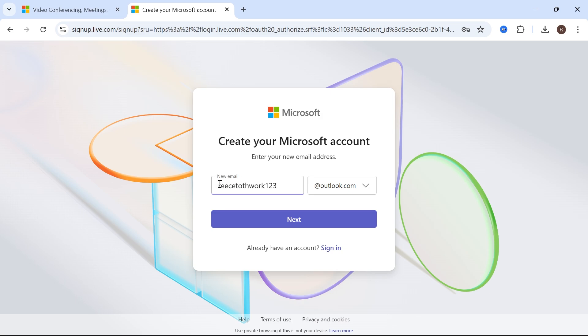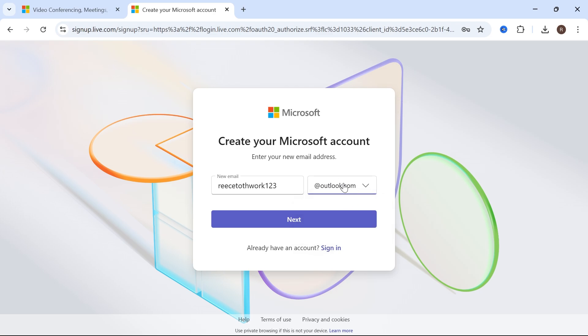Now type in a username for your email account. Then you can click on this drop down arrow and select either an Outlook or a Hotmail account. I'm just going to click on Outlook and press next.